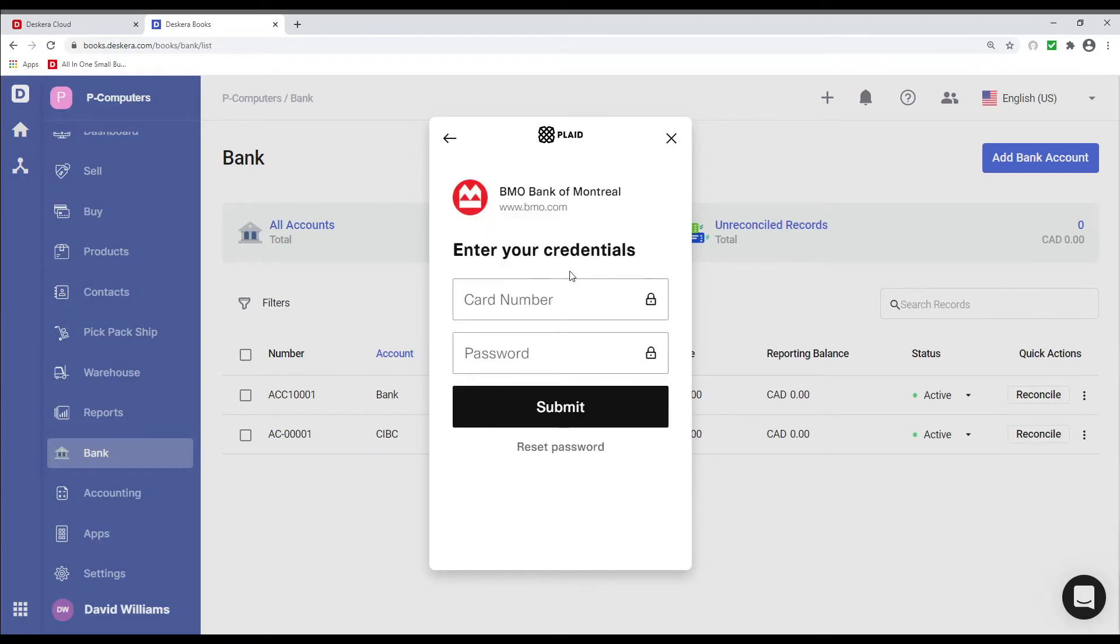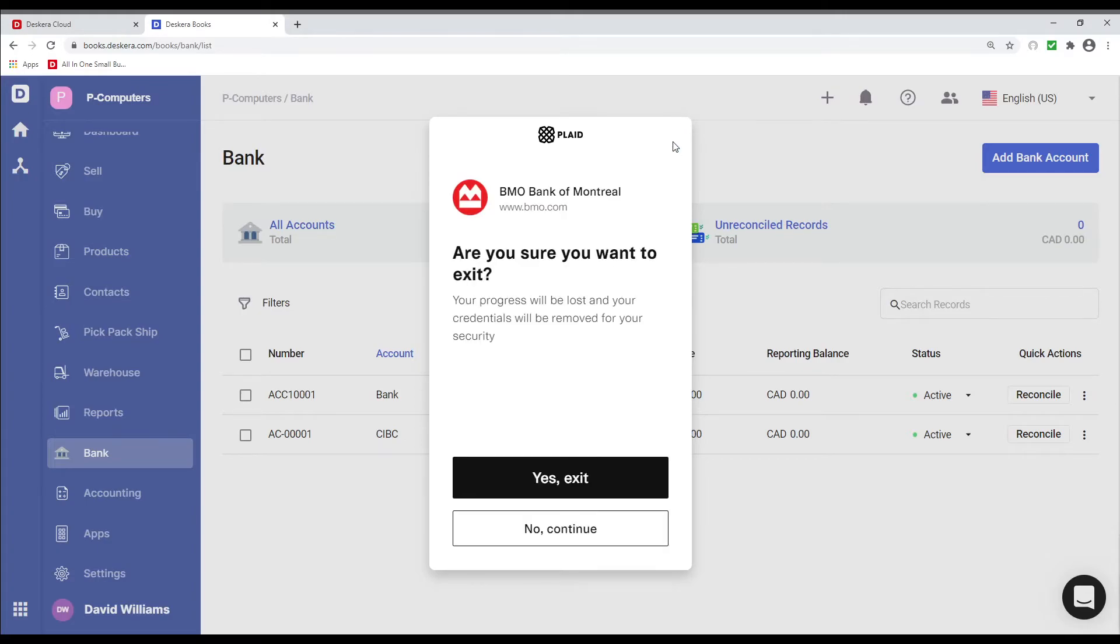Then you click it, you put your card number, your password, and you can submit.